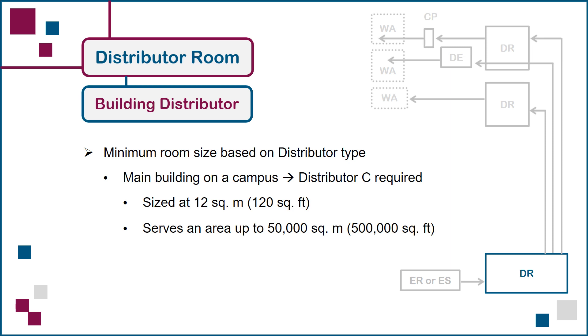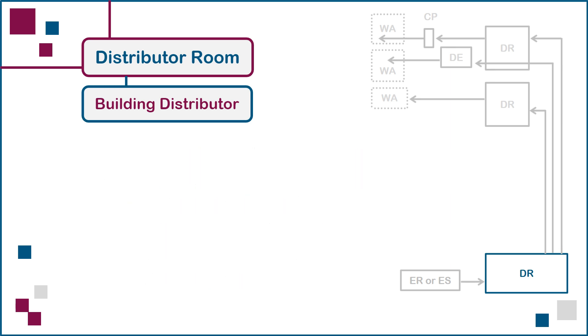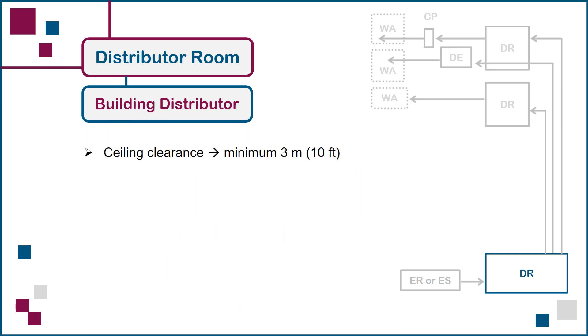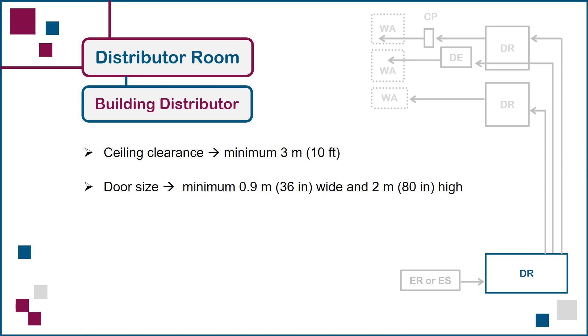If we're in a standalone building or in one of the satellite buildings that is connected to the main building on a campus, a distributor B would be required, with the room sized at 10 square meters. The clear height to the ceiling should be a minimum of 3 meters, to allow for the unobstructed routing of ceiling pathways such as cable trays. And in order to make it easier to bring in and take out network equipment, the door should not be any smaller than the values shown here.